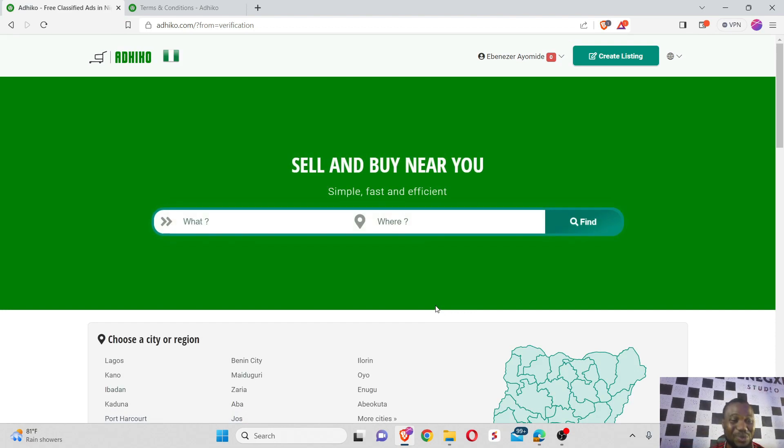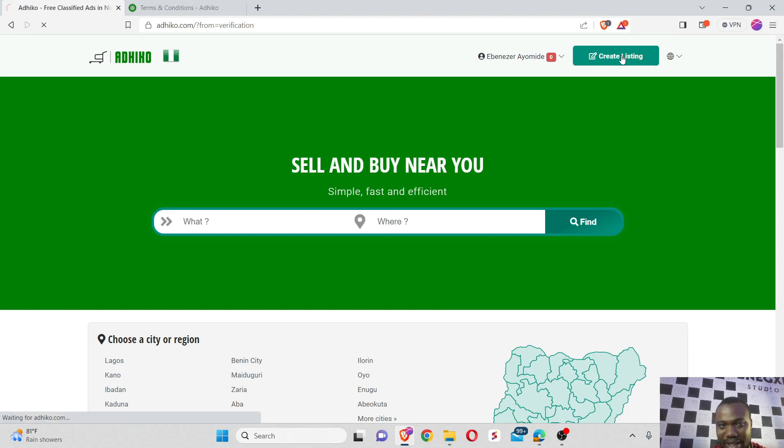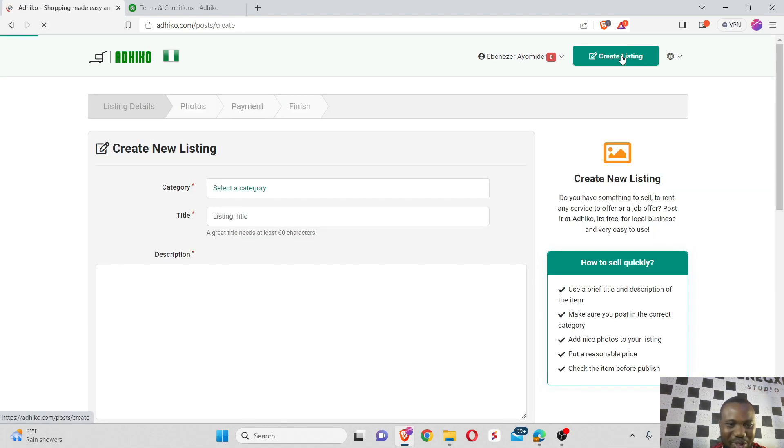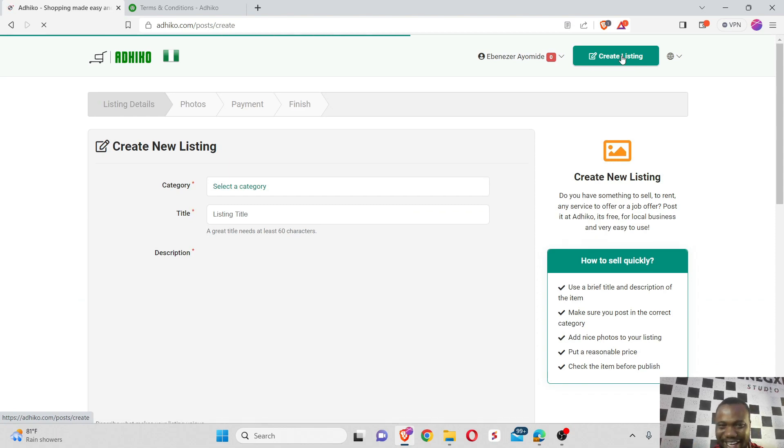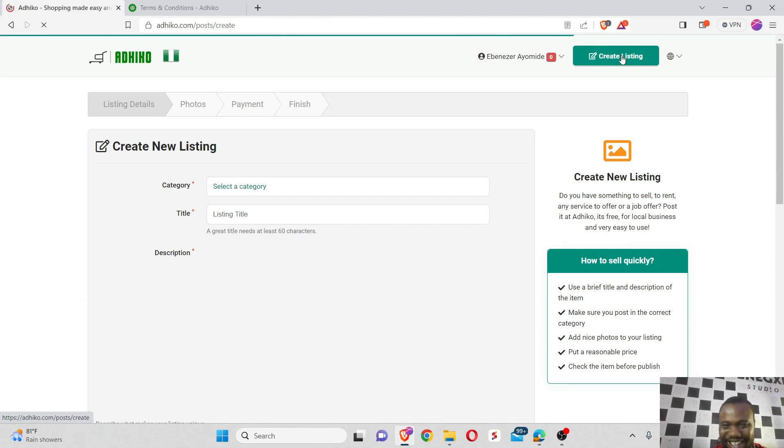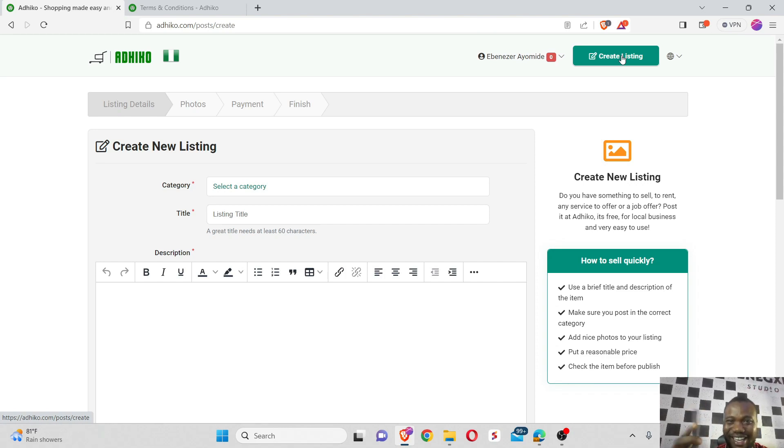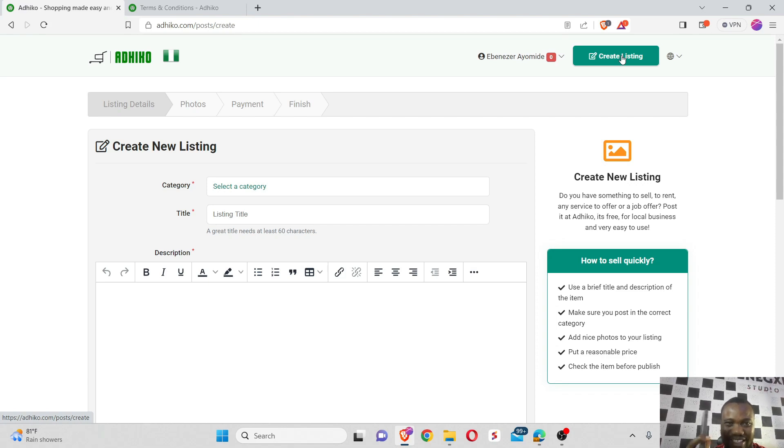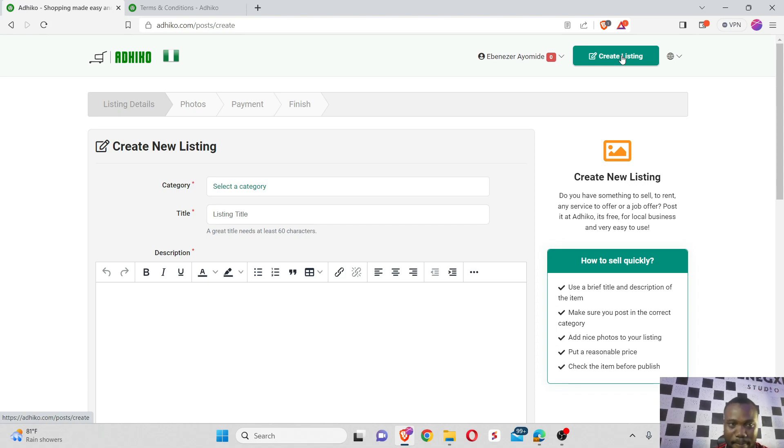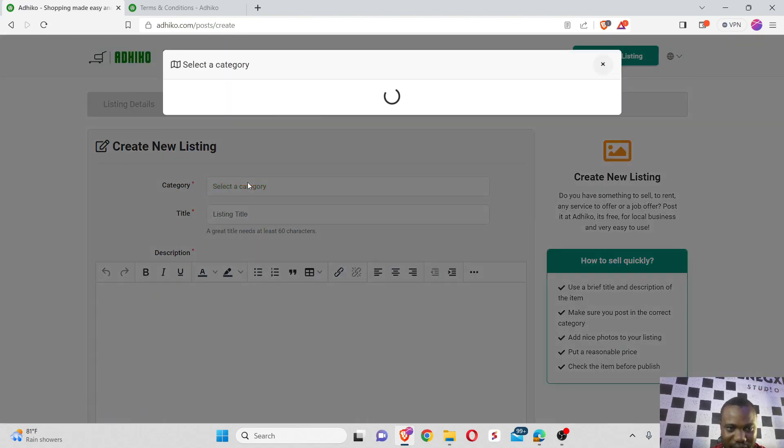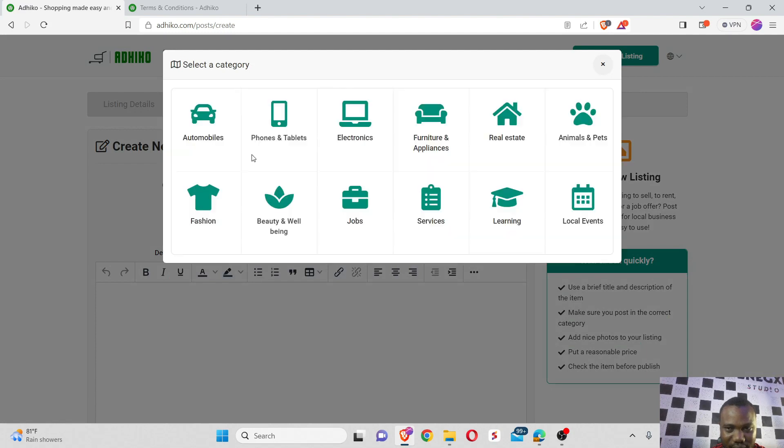So guys, we now have a fresh account on Adico to get started and list products. The first thing we have to do right here is come to create a listing. I'm thinking of listing my iPhone right here on Adico as a test to see how much traffic and inquiries I'm able to drive and how effective this platform is when it comes to free marketing.